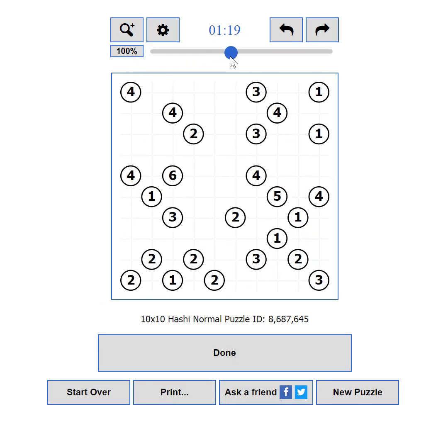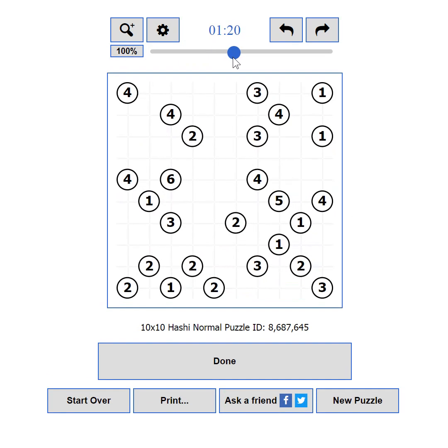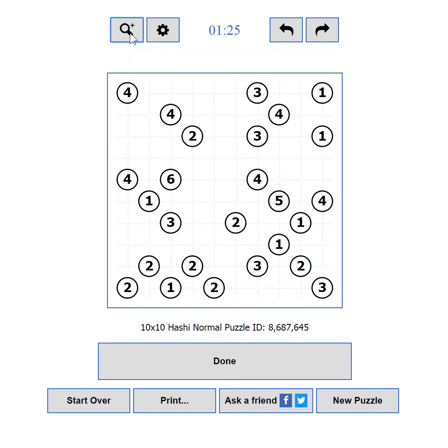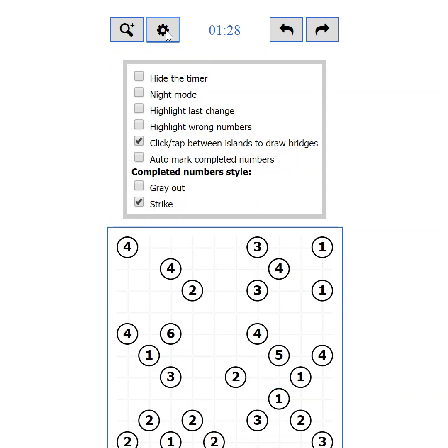If you zoom in too much or the puzzle is too big, a scrollbar will appear on the bottom. The second button shows and hides the settings — I'll tell you everything about the settings in part 5.